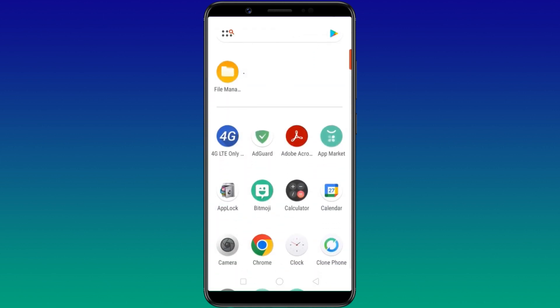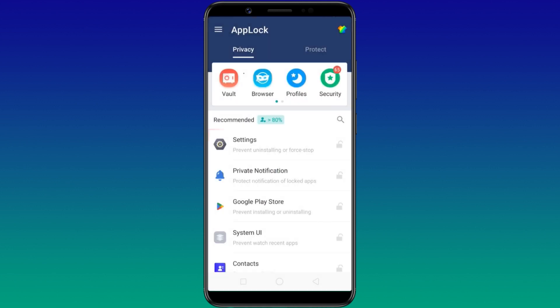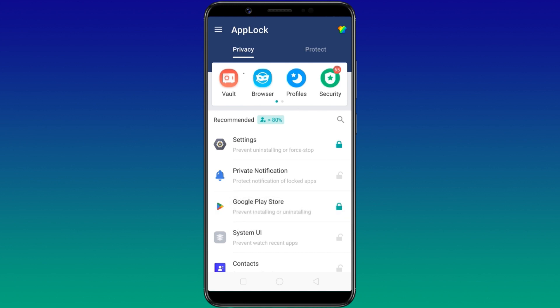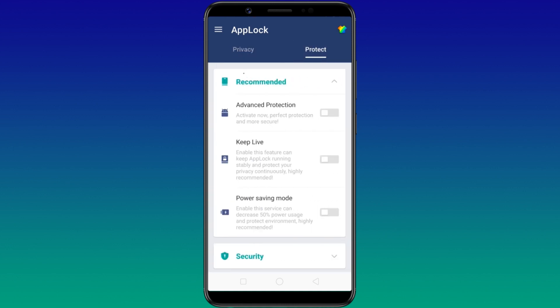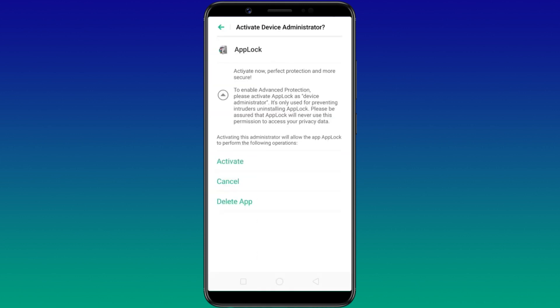So what you need to do is go back to AppLock and lock the Settings app and Play Store as well. Now, AppLock itself needs protection. To protect AppLock from uninstallation, go to the Protect tab and enable Advanced Protection. It will direct you to Android's device administrator screen — simply tap on Activate.